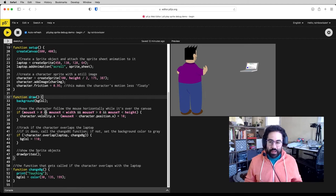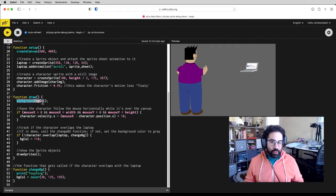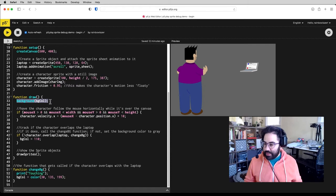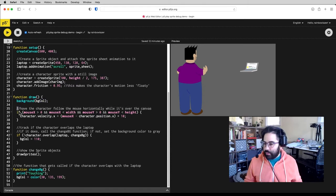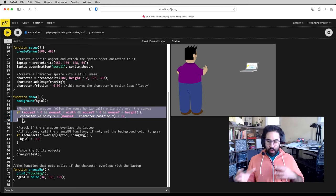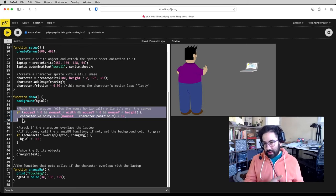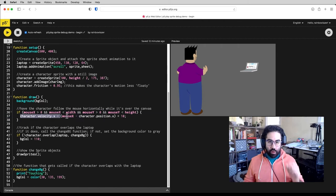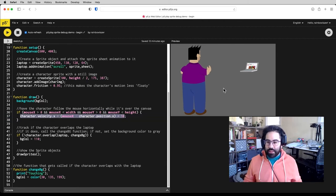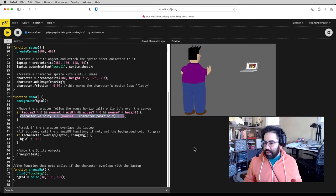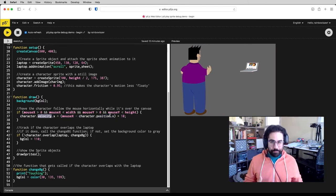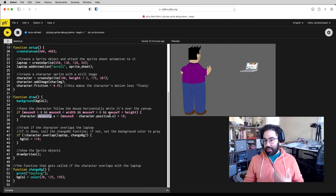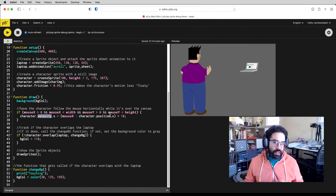Now in my draw block, I'm using that bgColor variable to control what color the background is by plugging it into the background function call. This block here is tracking whether or not the mouse is over the canvas, and if it is, we're going to adjust the horizontal velocity of that sprite to get it to move side to side and basically follow the mouse. And the reason we're adjusting velocity instead of position is that it helps with our collision tracking or our overlap tracking to be a little bit more accurate.